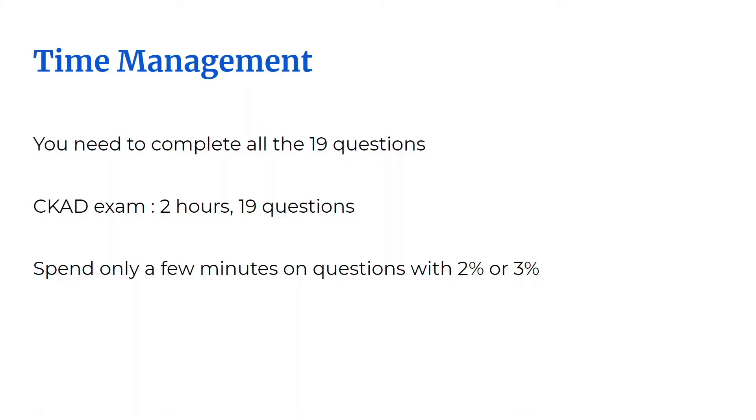If a question is only 2% or 3%, do not spend more than a couple of minutes on it. My tip is to go over the question and if you find that it's too difficult or too wordy, just skip it. Move on to the next question. The last thing you want to do is spend 10 minutes on a question that is worth only 2%. Even if you get it right, you score only 2% and you risk not making it to question number 19.